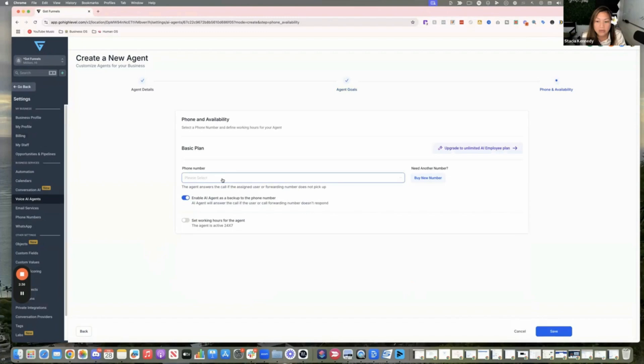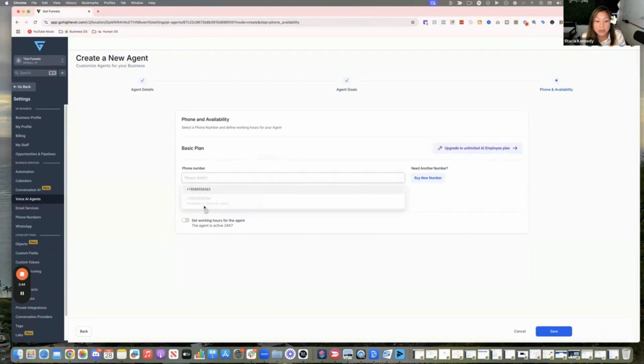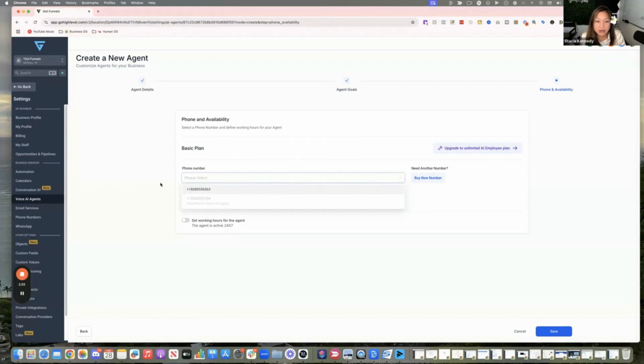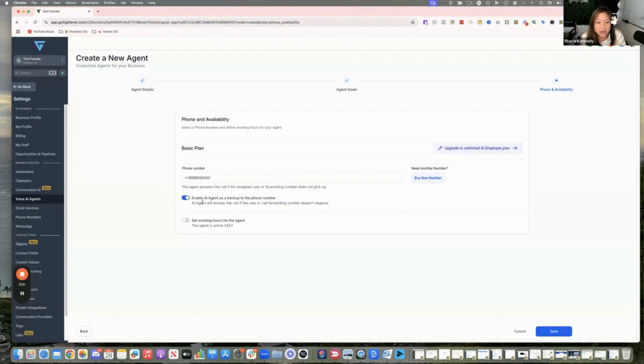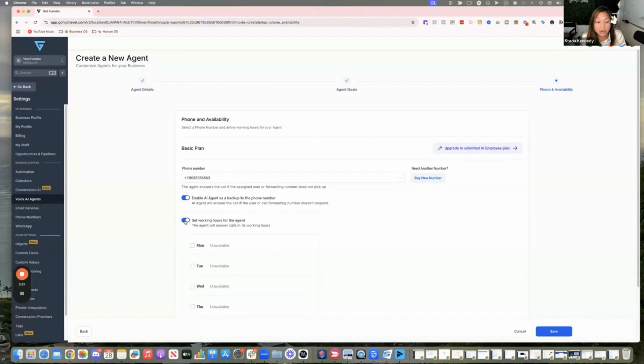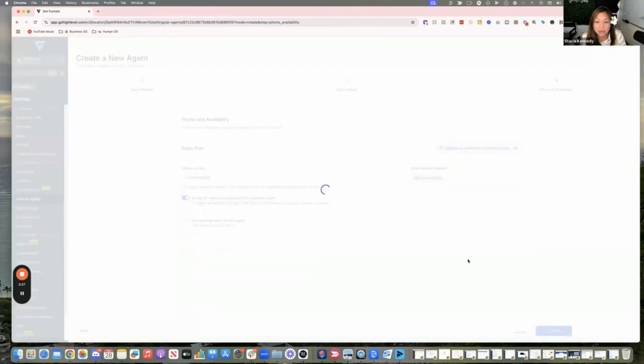And then if you don't have a high level number already, you can get one and then connect it to it. Or if you want to get a separate number, I have a couple numbers and you can get a separate number. So that maybe specifically whoever's dialing that number will get the AI will answer it. And then this is enable AI agent as a backup to the phone number. So you can have it if you don't answer, then it'll answer. Or if you want it to maybe answer like after hours, you can set the hours so that maybe you just have it answer at other hours that you don't answer the phone or something. So I'm going to click save.